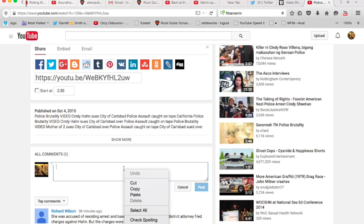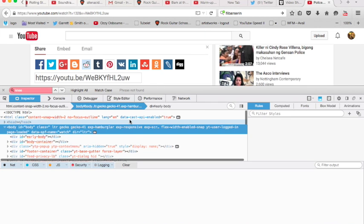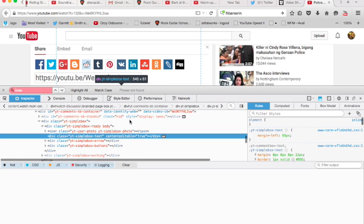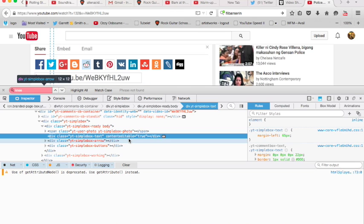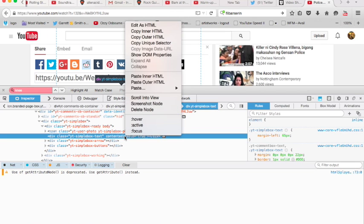So the way to do that is I right-click on there and I choose Inspect Element. I'm in Firefox now. Although it's possible to do this in other browsers, this is how to do it in Firefox.